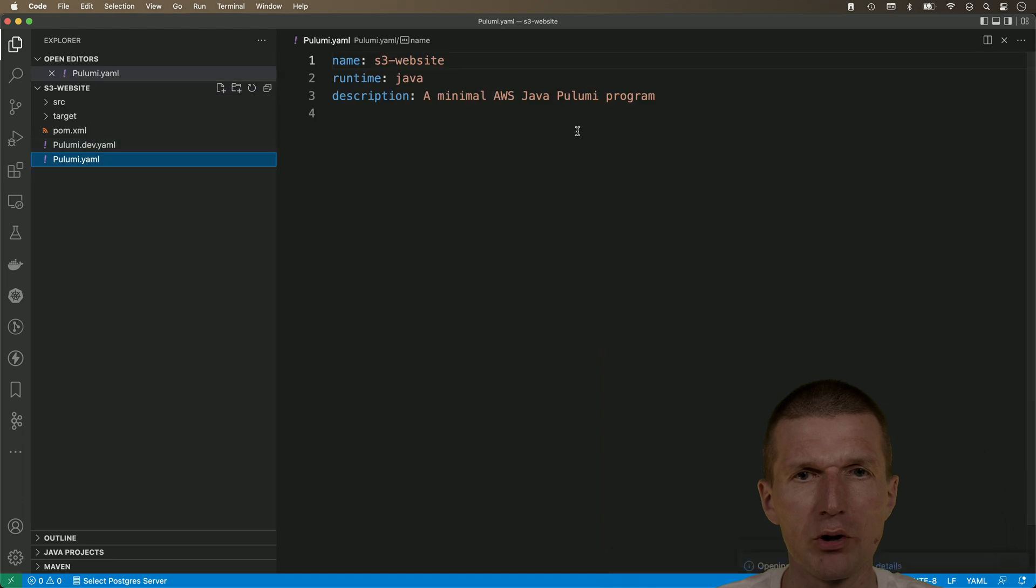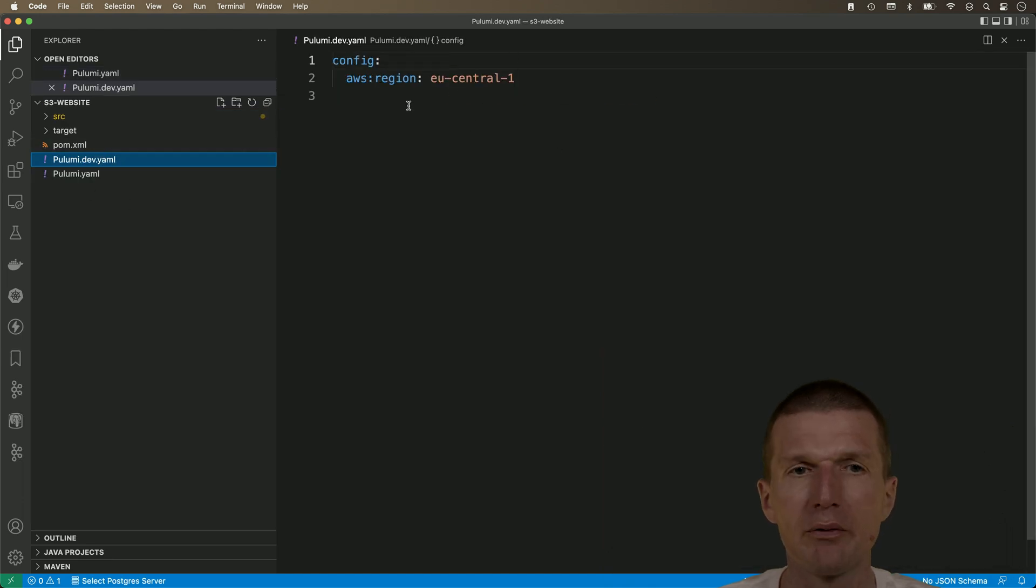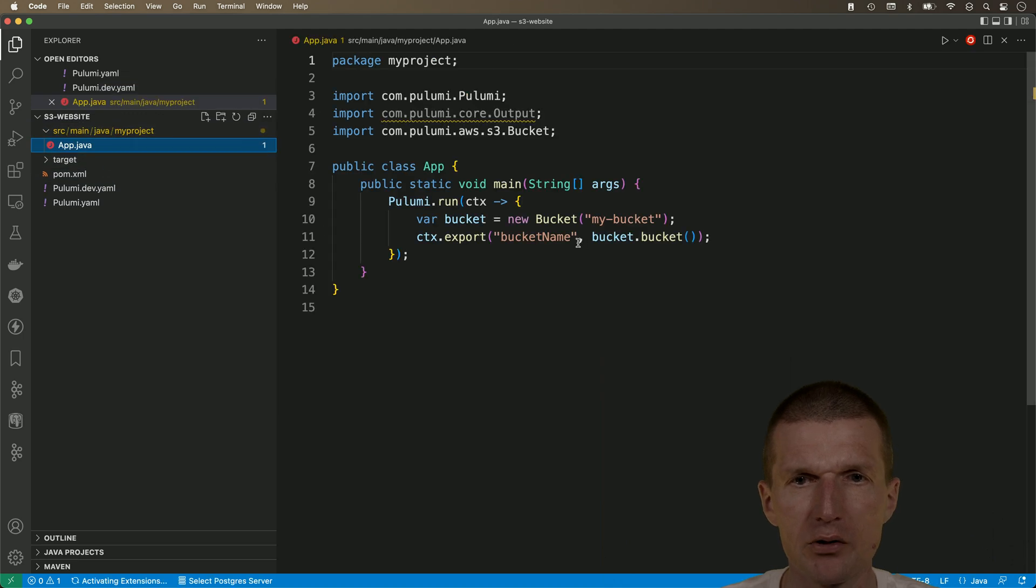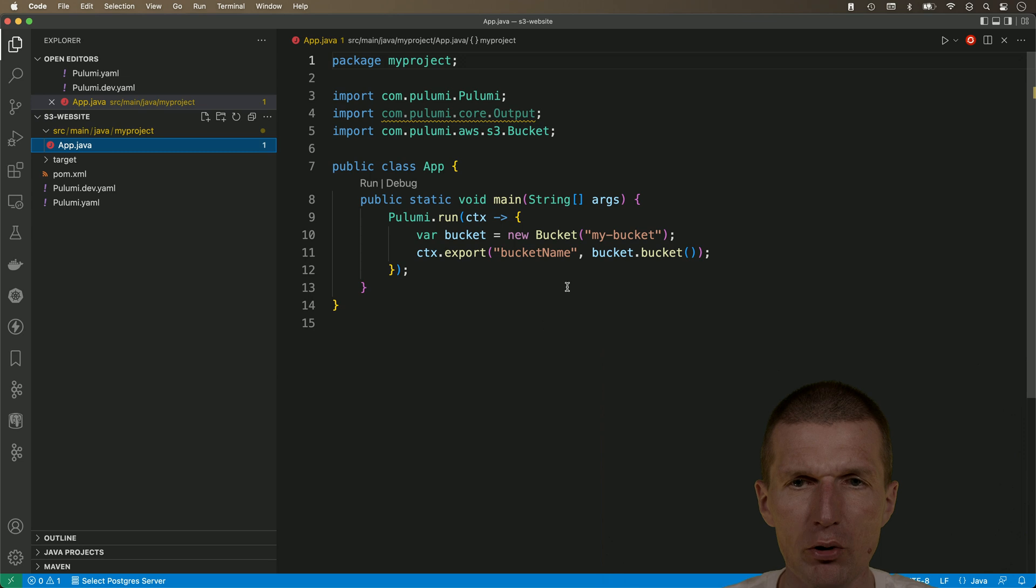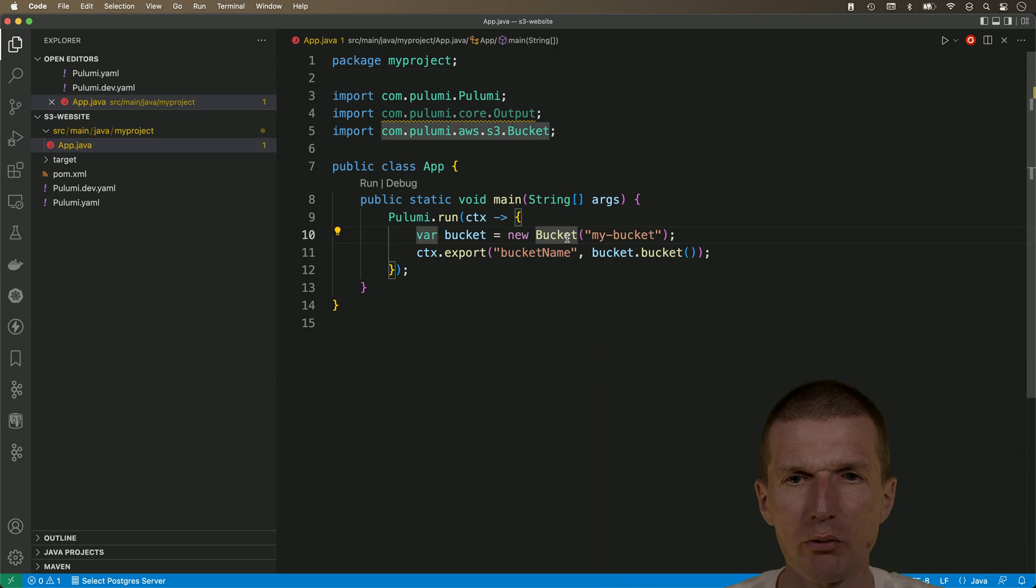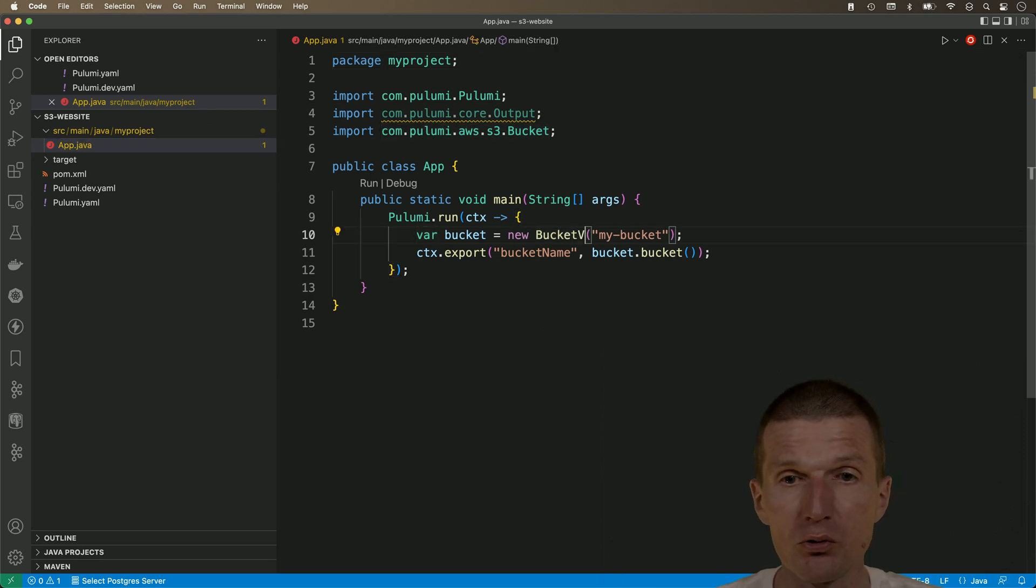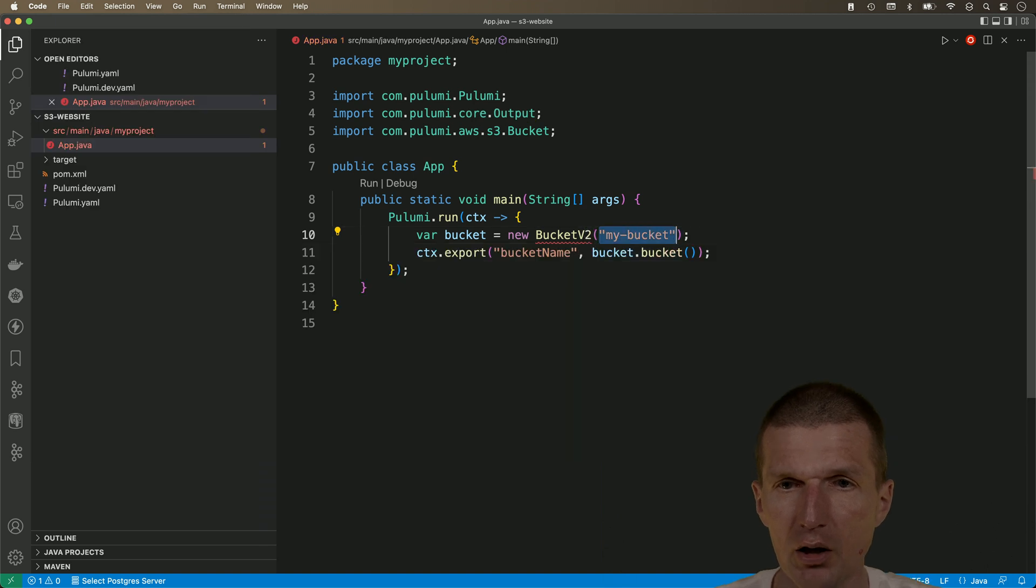Open the project with an IDE and take a look what happened. So the general configuration is here. We have the region configured in Pulumi dev.yaml and what we also have is a bit of source code. So the code is fine, it would work, but what I would like to do is I would like to be a little bit more ambitious and use the v2 version of the bucket.